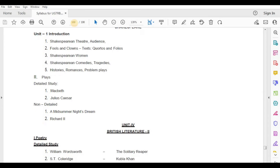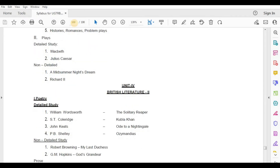Unit 4: British Literature. Poetry, Detailed Study — William Wordsworth, The Solitary Reaper; S.T. Coleridge, Kubla Khan; John Keats, Ode to a Nightingale.